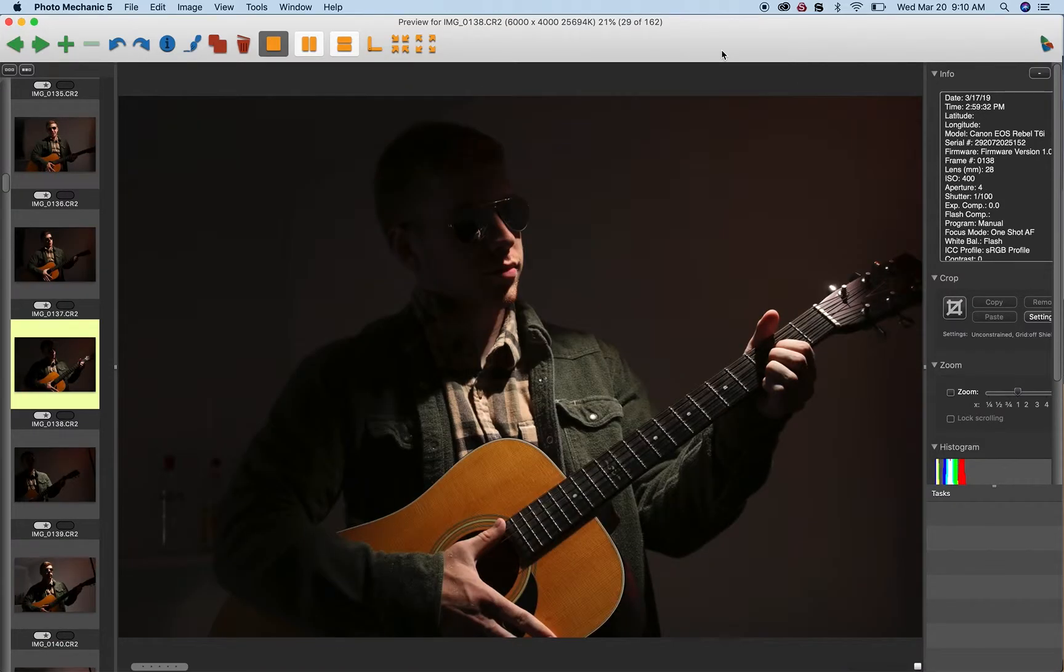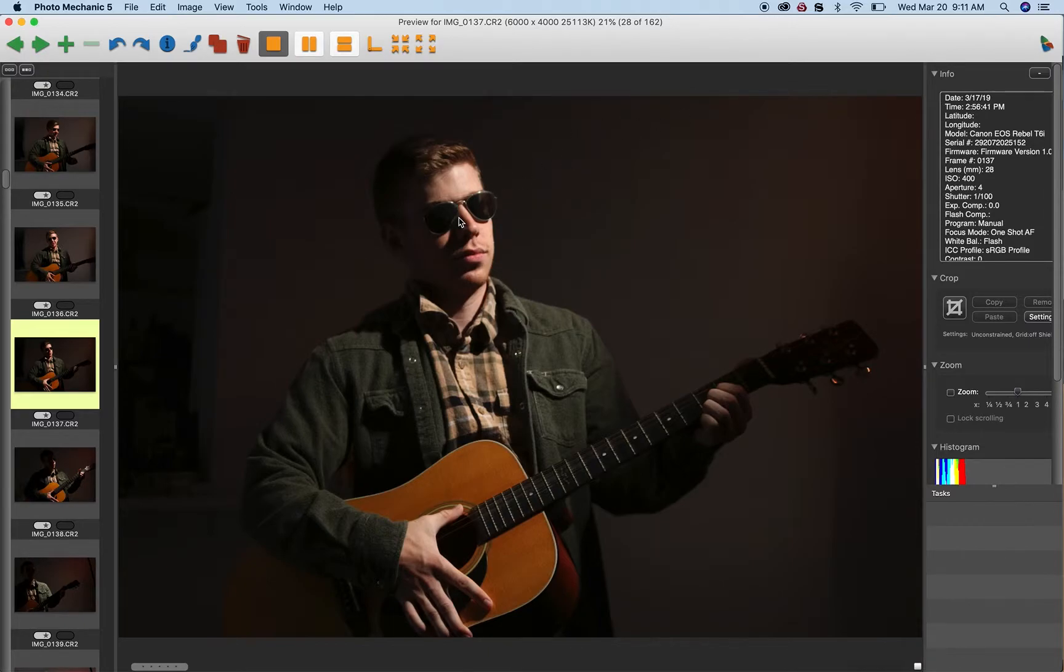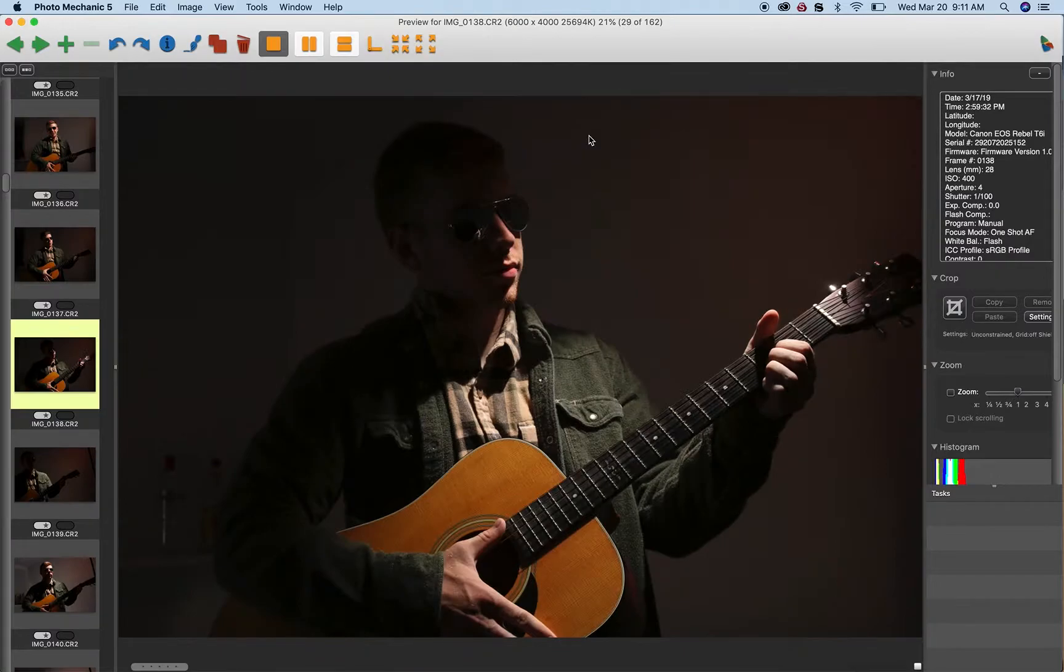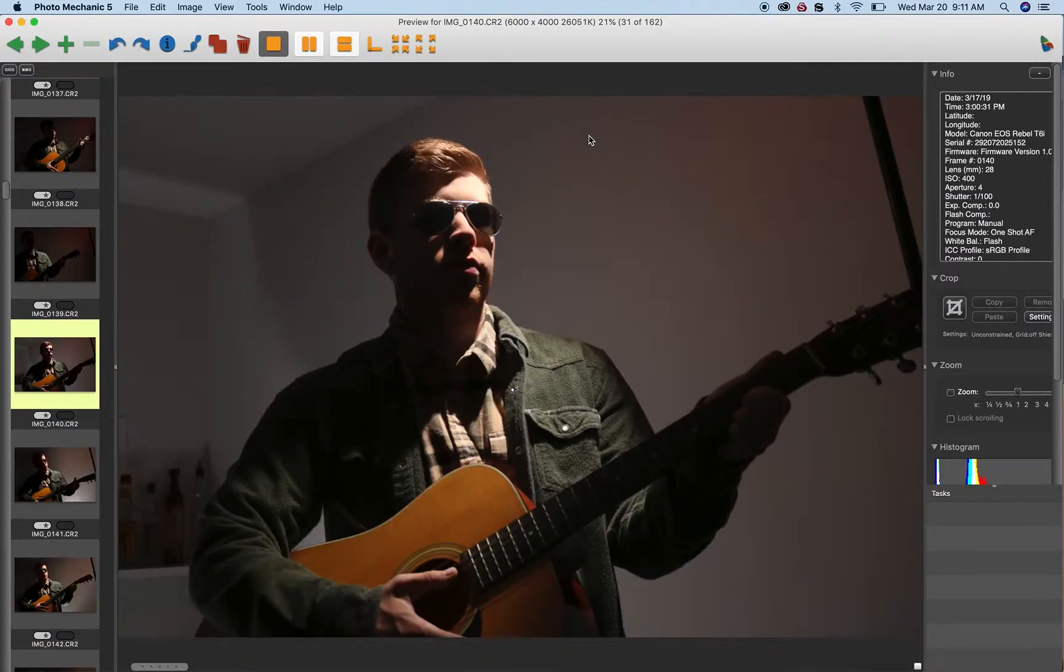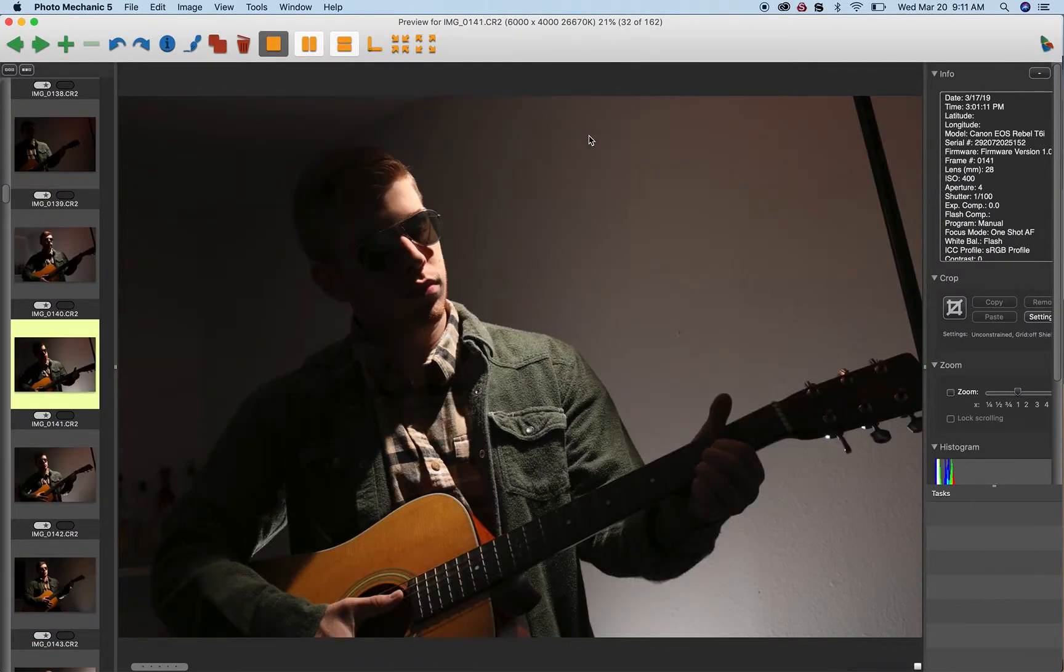The glasses are a fine addition, but you need a pretty bright light to justify them. Otherwise, the person just looks blind.